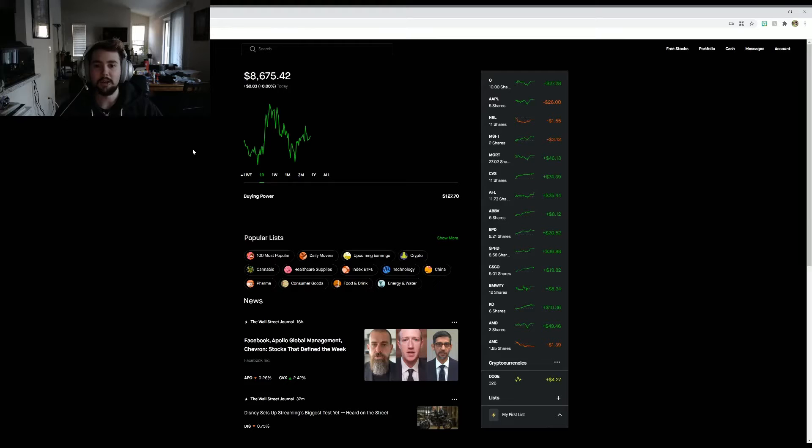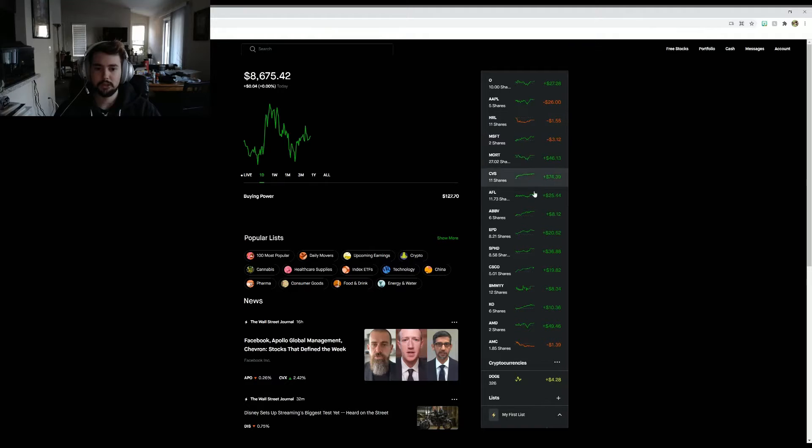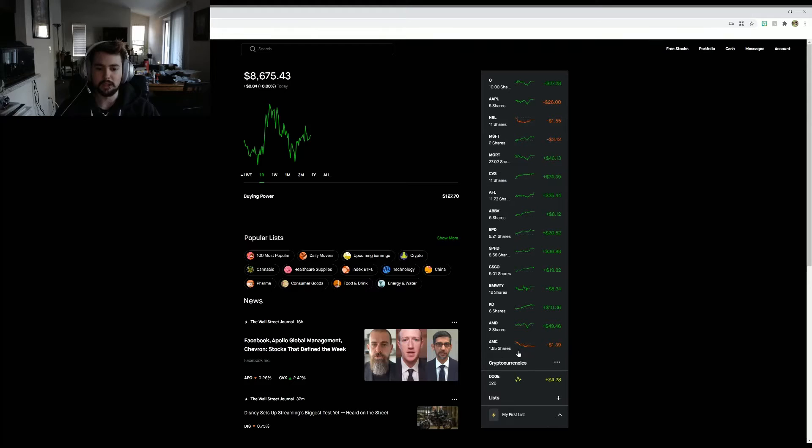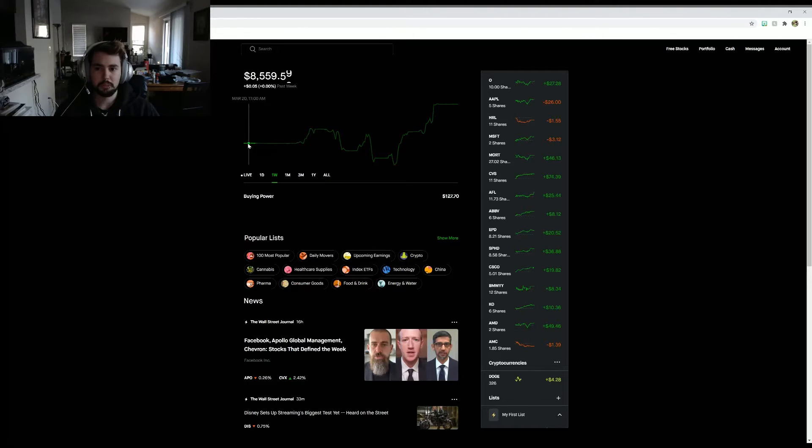As you can see here, a lot of my stocks for Friday were green. A couple were red, Hormel and AMC were red, but compared to last week I'm up $115, which is pretty good. That's a pretty good week.